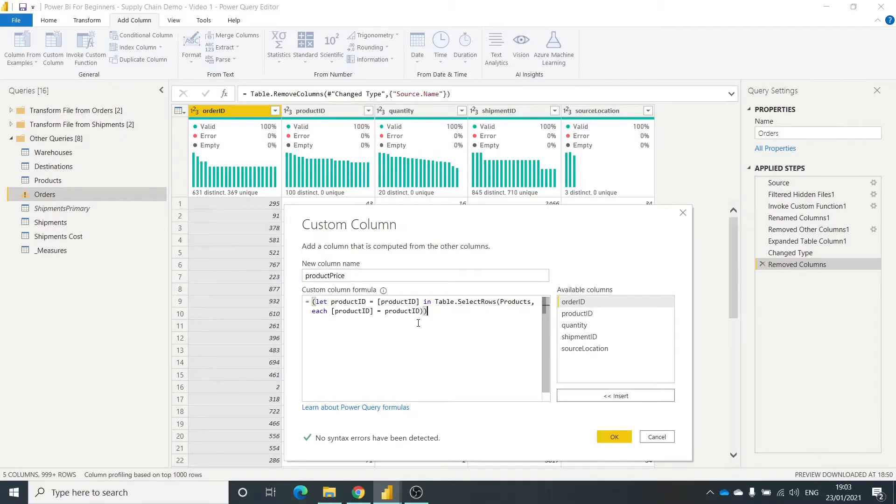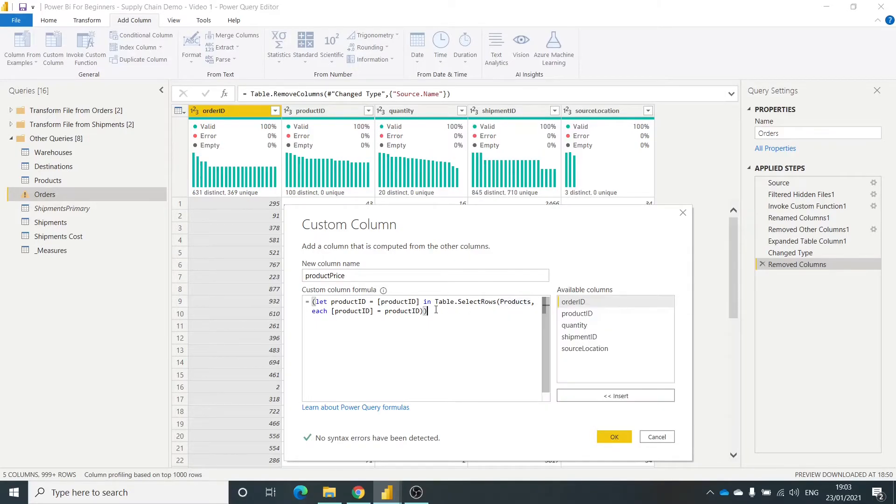Just need to add in there how to get that data. So we've told it what I want to look up. I want to look at the product ID. I've told it the table in products and how to link that information.